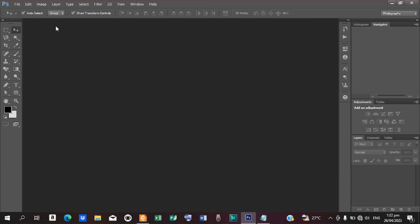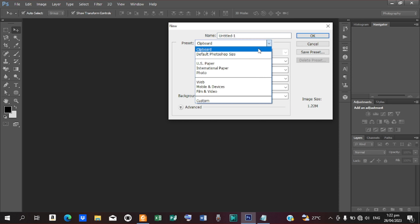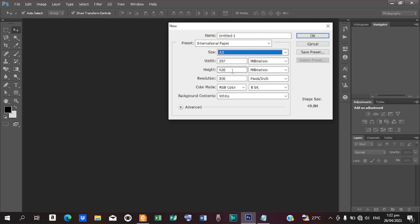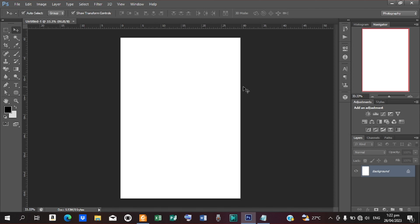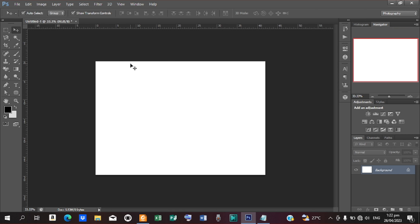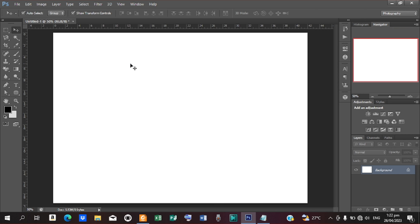To create a new document go to File and select New. Let's change here to International Paper and then our paper size, let's take it to A3. Let's reduce the resolution to 100. We'll leave it to RGB color since we are not going to print this out, and hit OK. The paper is in portrait form so let's change it to landscape — go to Image, Image Rotation, and pick 90 degrees clockwise.